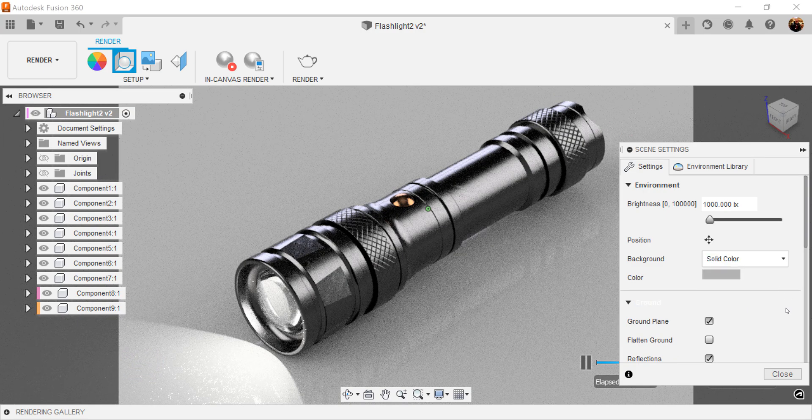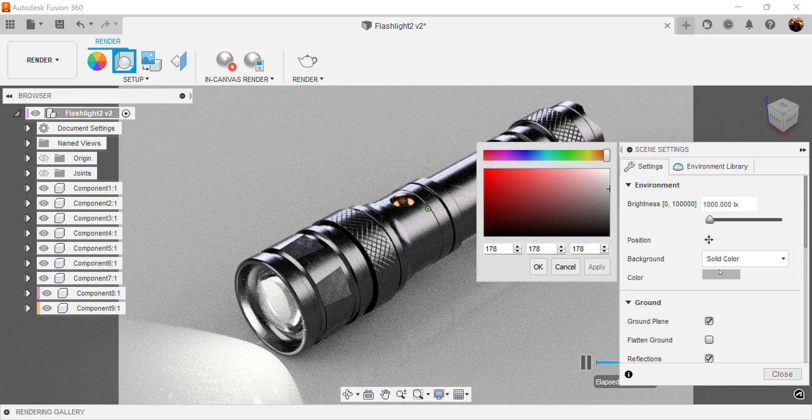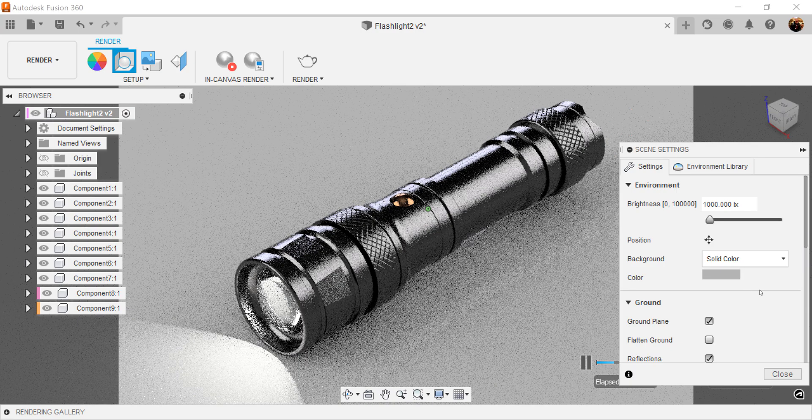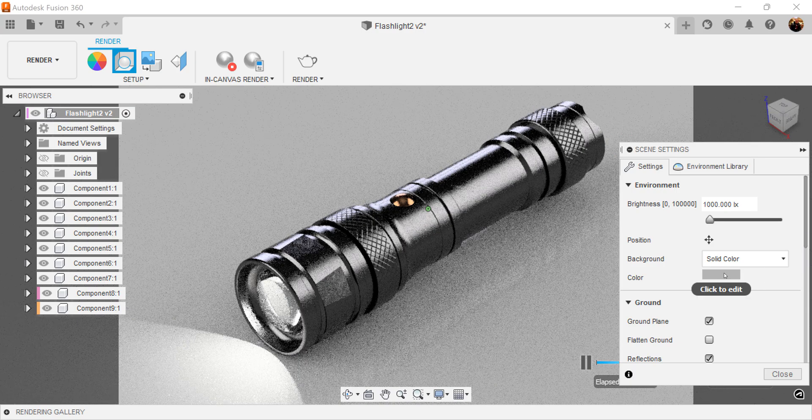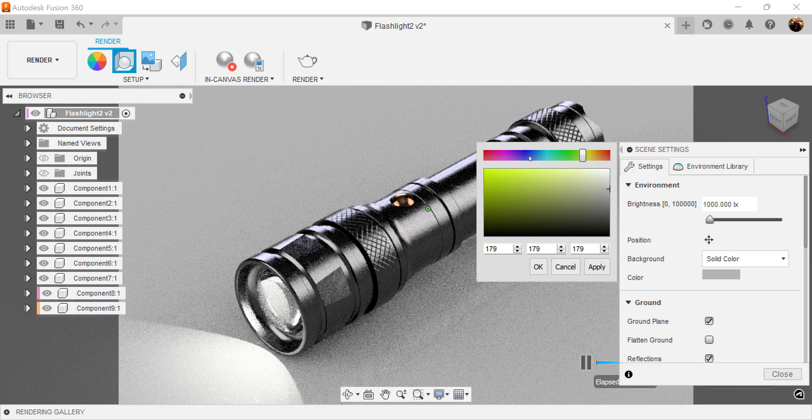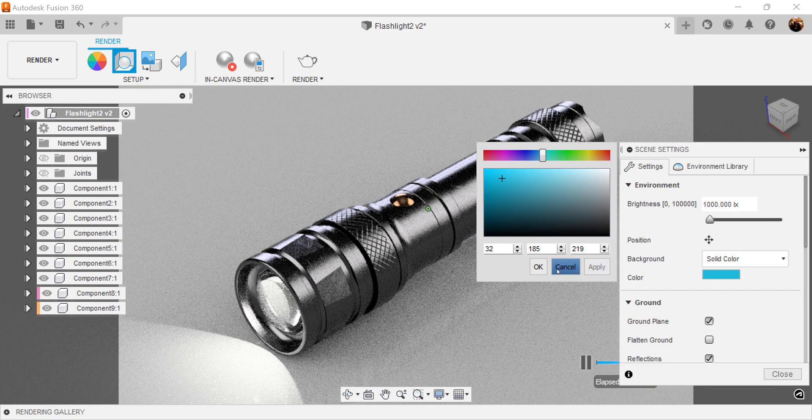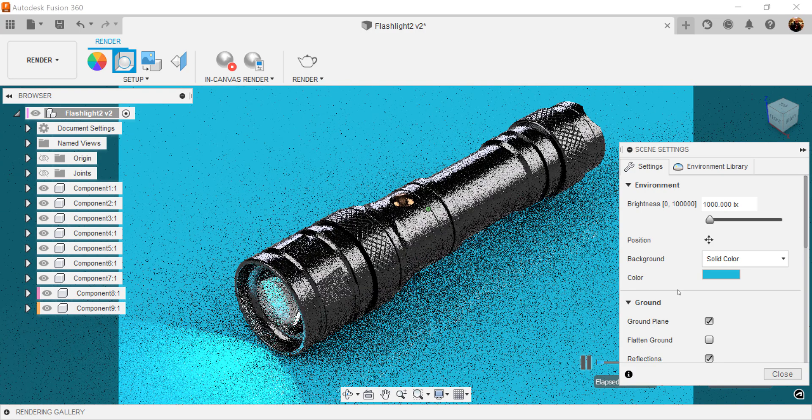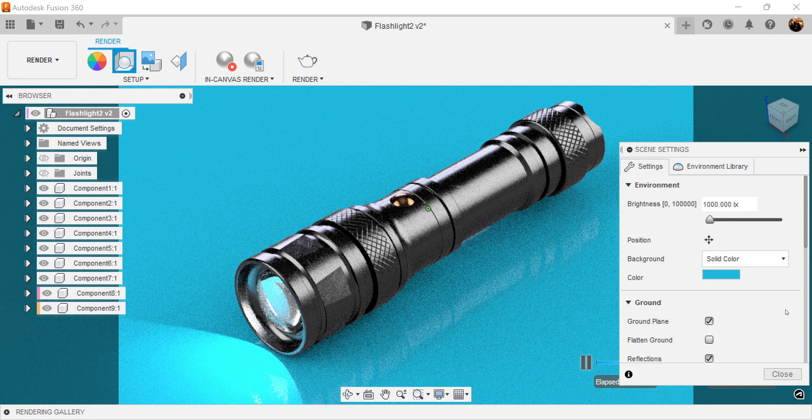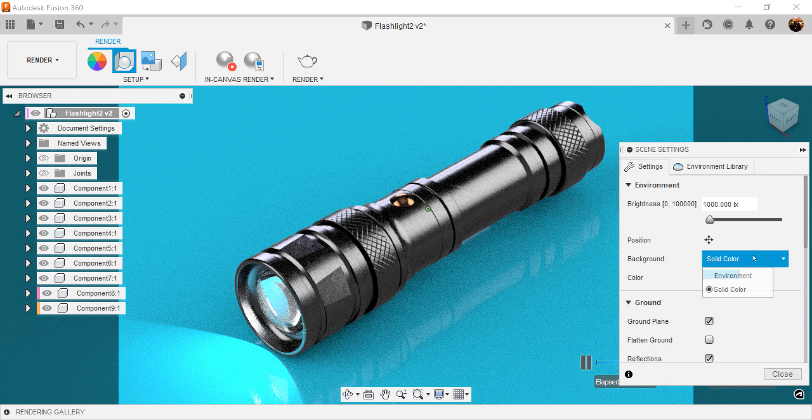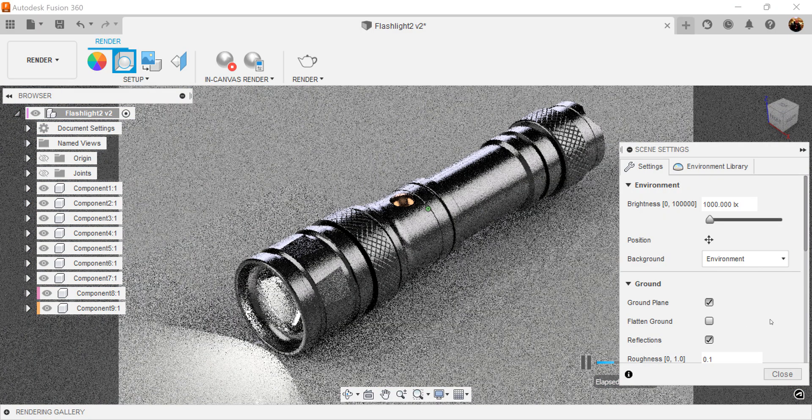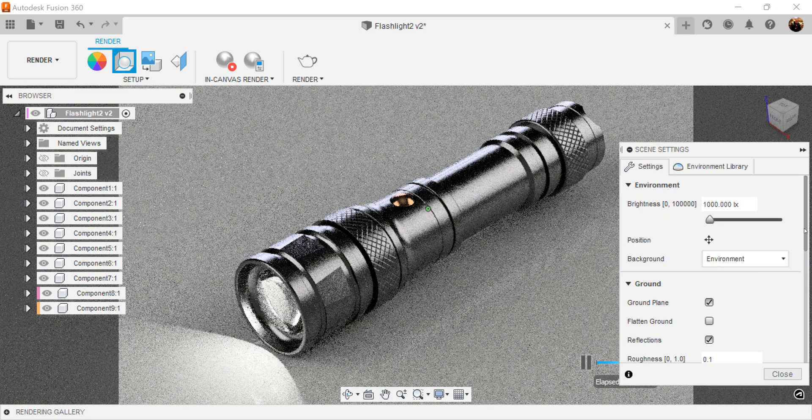And you can change the environment to whatever color you want. Click apply. It's not coming up. There you go. But for this, we're using environment.